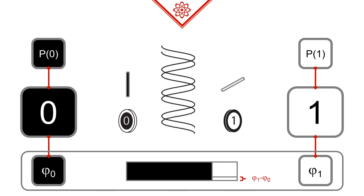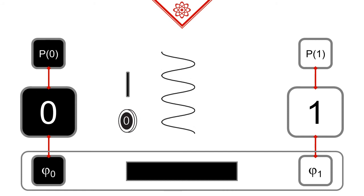This also means that whenever the coin is loaded in a way that it shows only one of its sides, there is no point in talking about the phase. The other coin phase has disappeared completely, and any phase sensitive trick we could perform is rendered inconsequential.